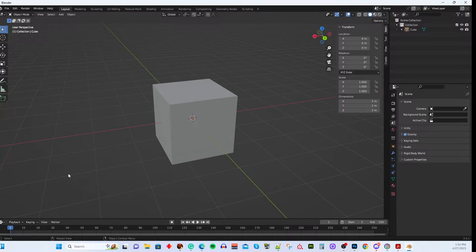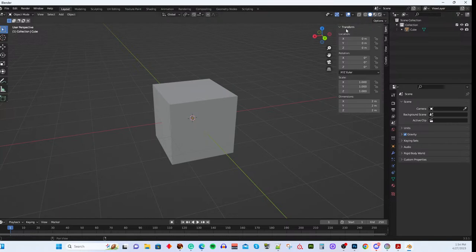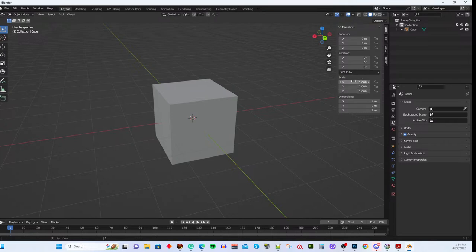There's a hotkey to bring back that 'last operation' panel for a short time, though I don't remember it off the top of my head — I think it's something like F9. If you've gone too far, the only way to change dimensions is to open the Item panel and adjust them there. Alternatively, you can use the Scale function at any time.